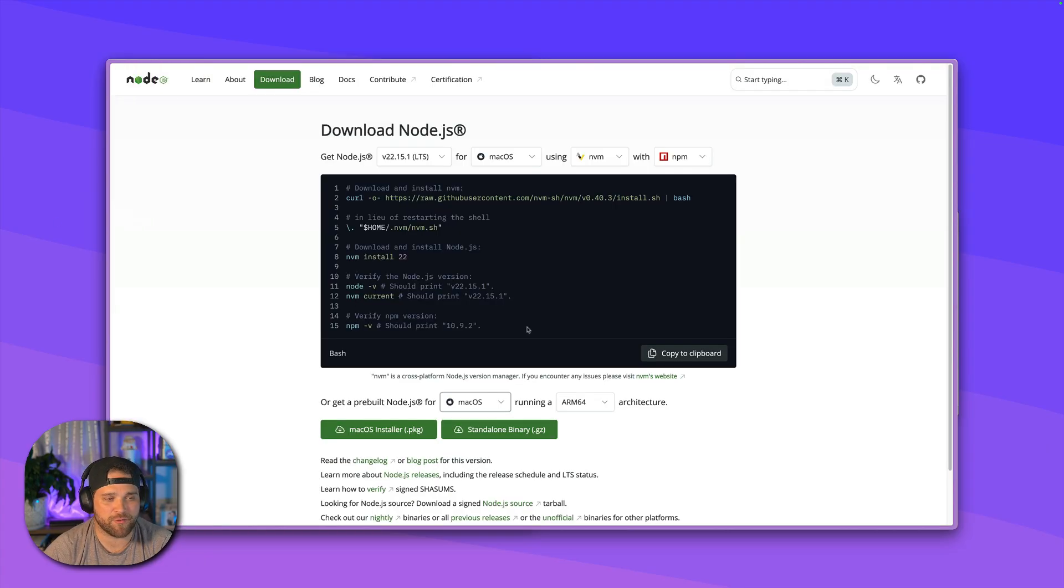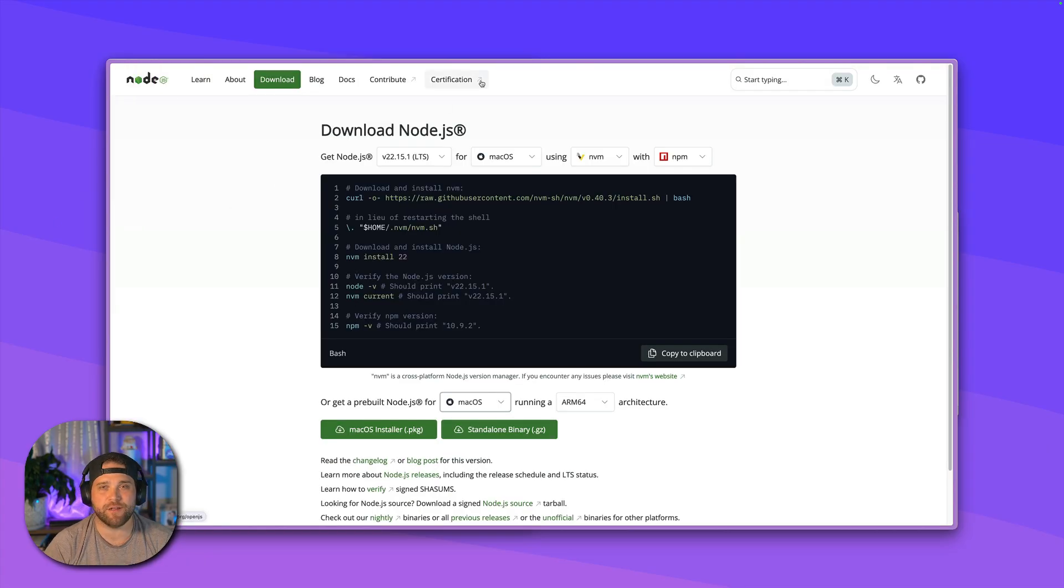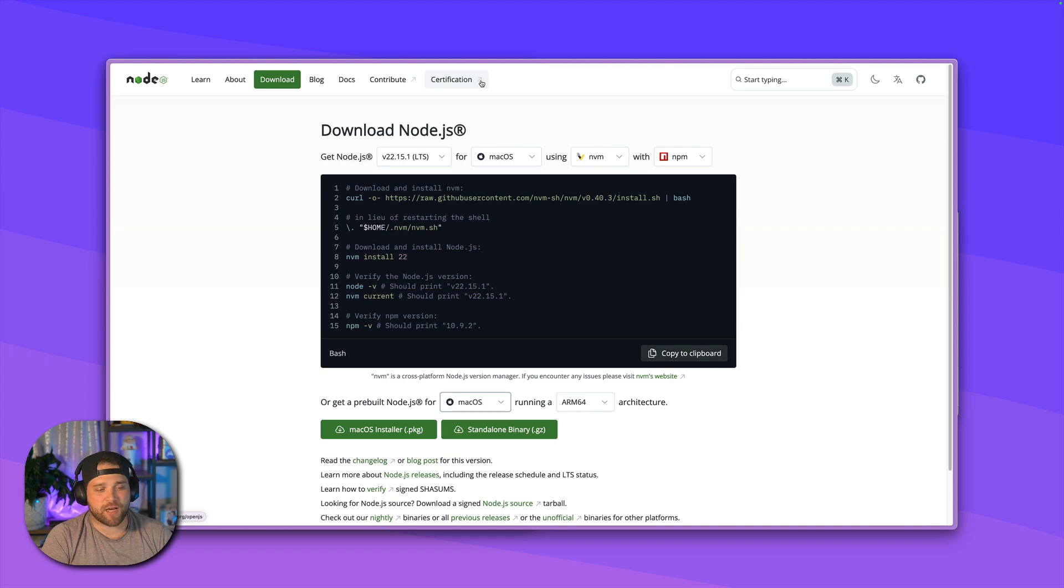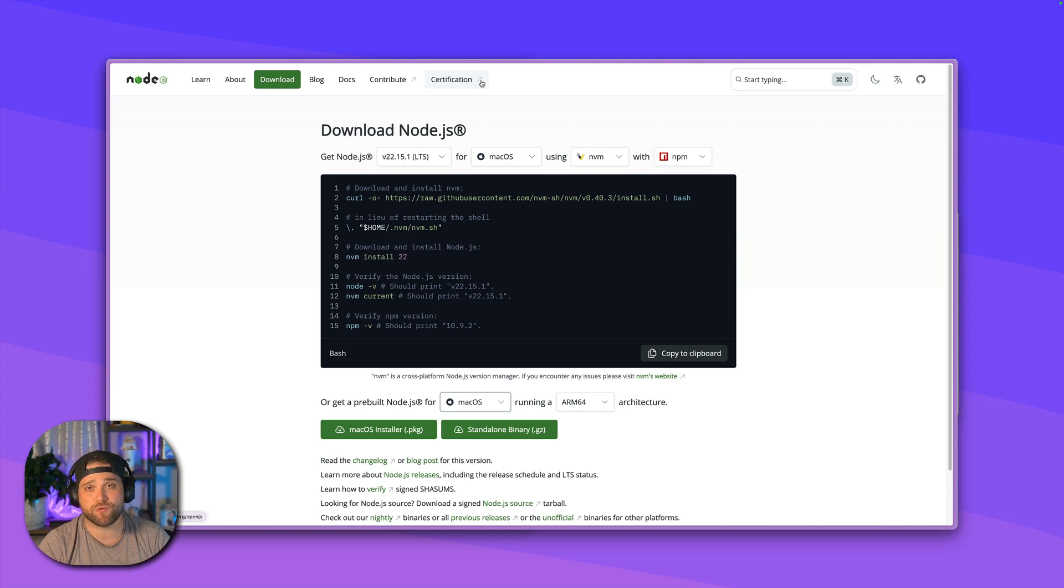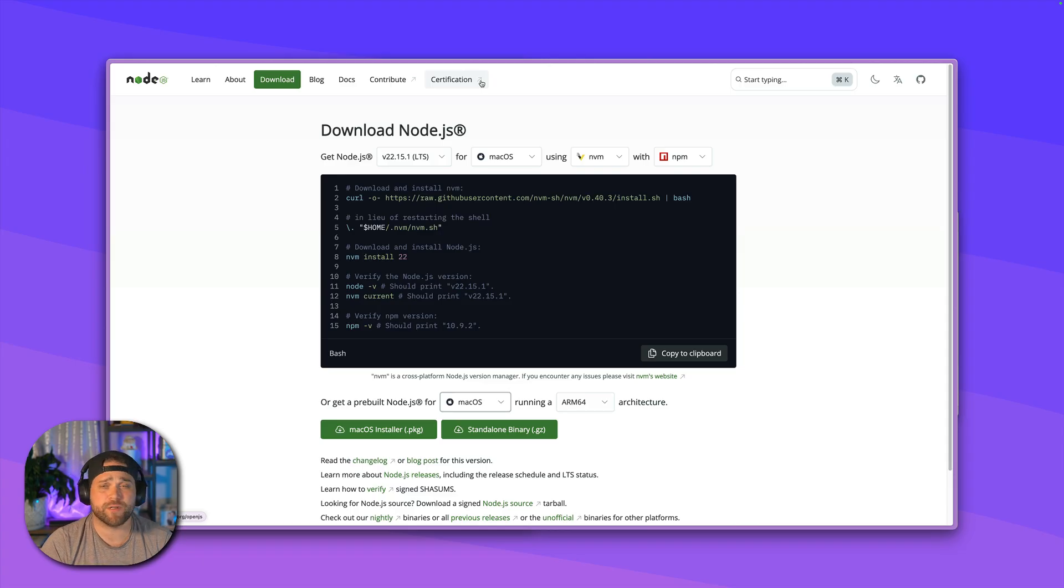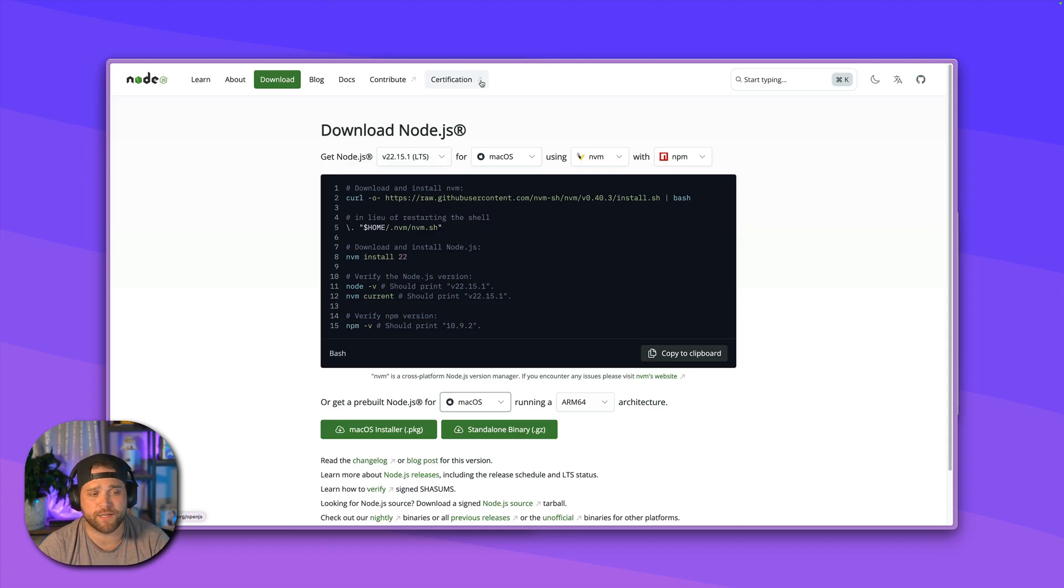The next thing that you're going to want to have installed is Node.js. This is a JavaScript runtime that basically allows the MCP server to run locally on your computer, which is the most secure way to run MCP servers at this time.